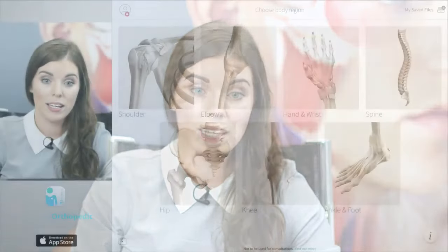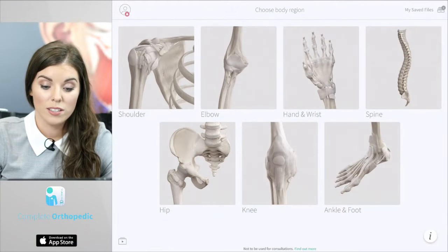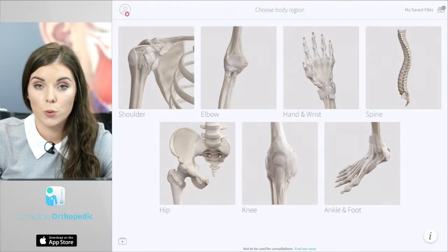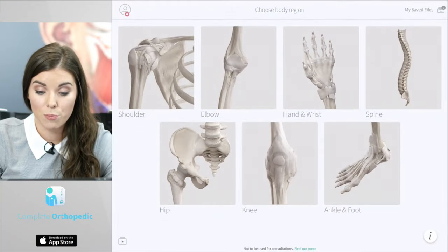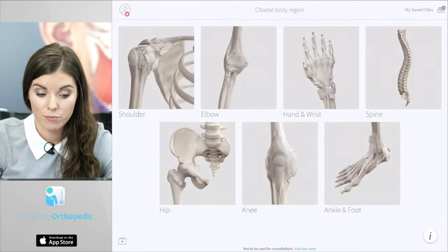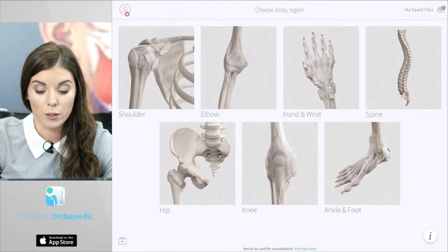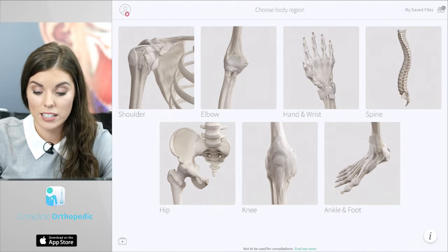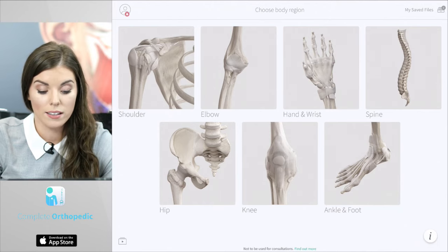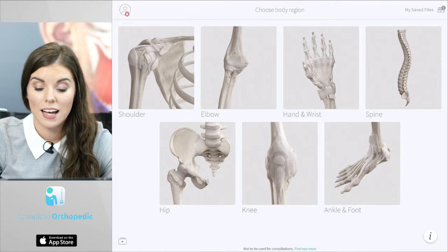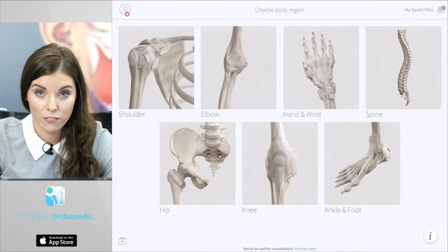First, I'll show you what Complete Orthopaedic looks like. When you open the app, you'll see you can choose between seven different body regions: the shoulder, elbow, hand and wrist, spine, hip, the knee, and the ankle and foot.